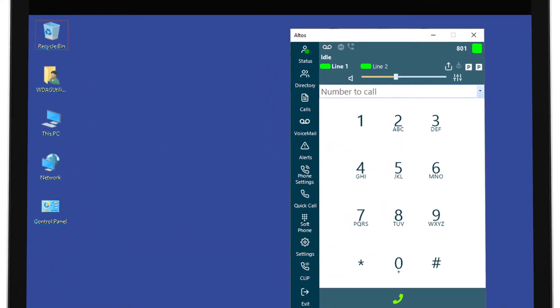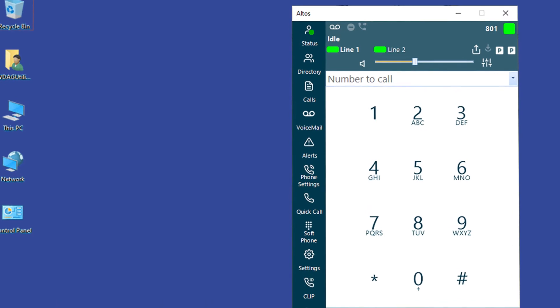The softphone allows you to make, take and manage calls from your desktop without the need of a desk phone.